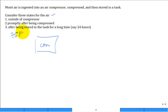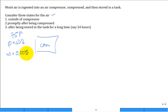Outside the compressor, let's say we have 75°F air and 50% relative humidity. We can get the humidity ratio for those conditions — looking at the psychrometric chart in English units at 75°F and 50% relative humidity, the humidity ratio ω is about 0.008 pounds of water vapor per pound of dry air ingested into the compressor.